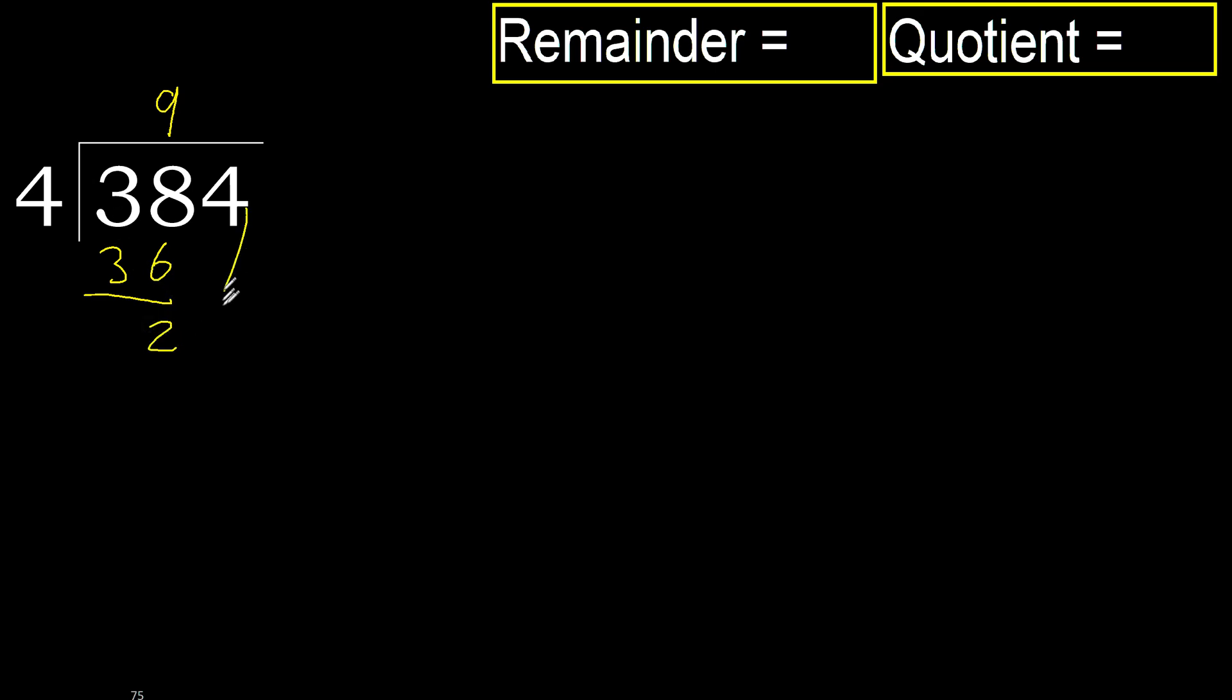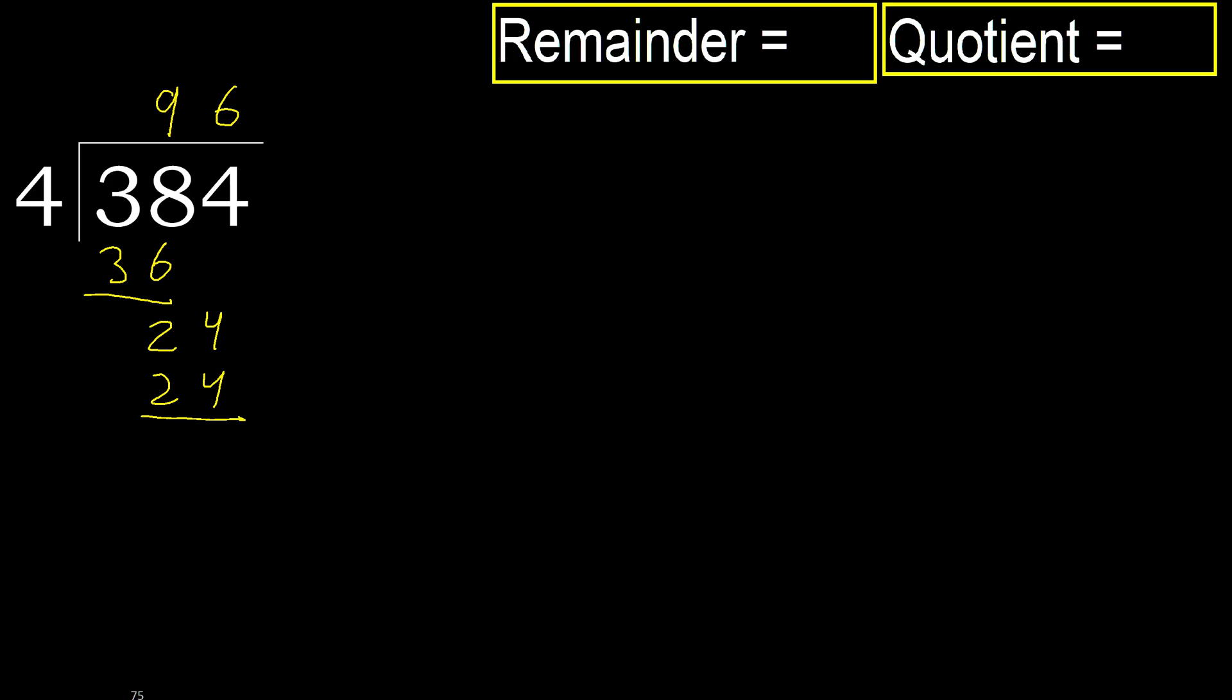Next. 24. 4 multiplied by 7, 28 is greater, multiplied by 6, 24 is not greater, ok. Subtract 24 minus 24, 0.